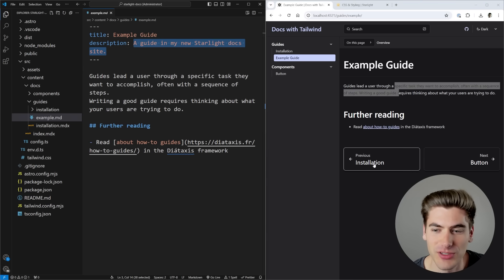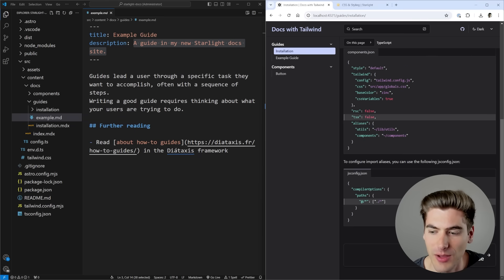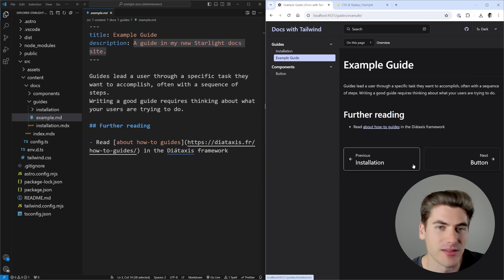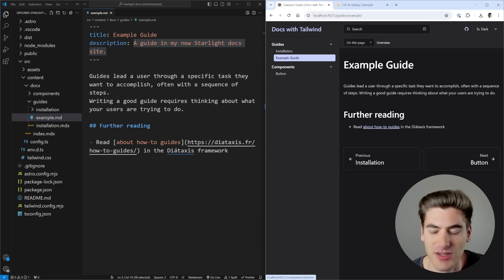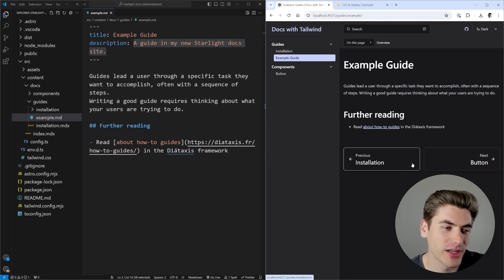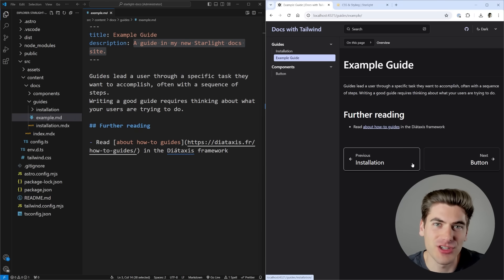You also notice I have previous and next buttons, which allowed me to go to previous pages or the next page. These are just built into the theme that is provided by Starlight by default. You can customize and change this however you want. That's pretty much what the basic version is going to look like when you install this. But obviously you want to add your own pages and your own documentation and doing that is incredibly easy.